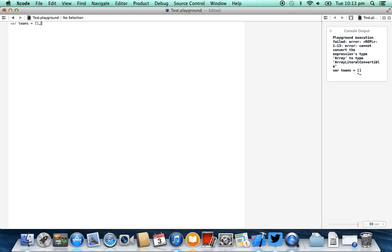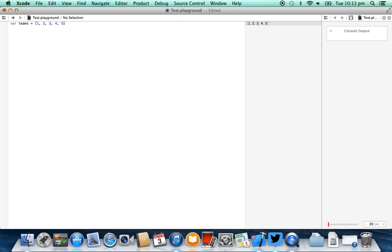We can then start to put things inside of here: 1, 2, 3, 4, and they're separated by comma. Now basically what we have here, and you'll see the real-time compiler is showing us this, we have an array containing the values 1, 2, 3, 4, and 5.